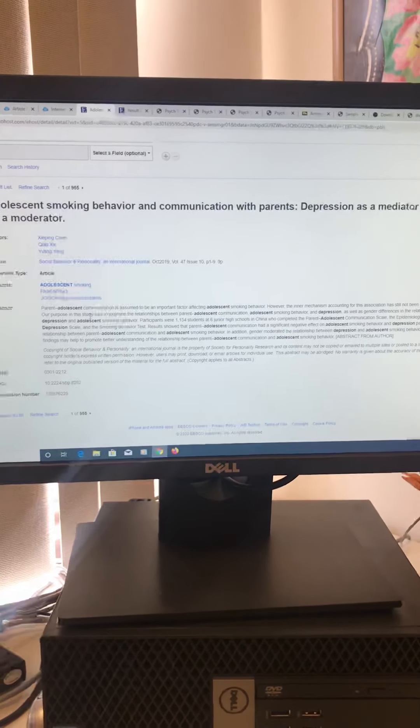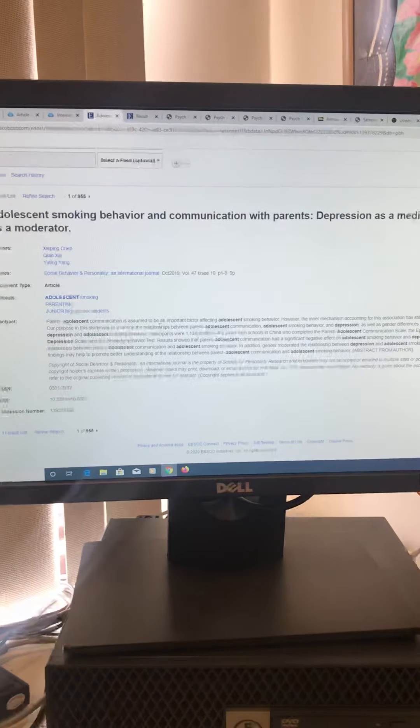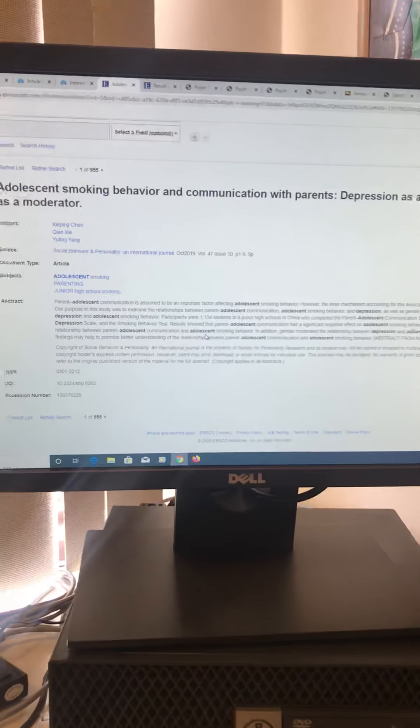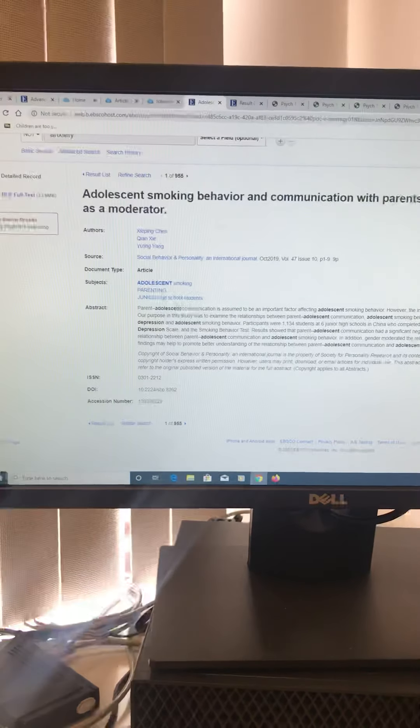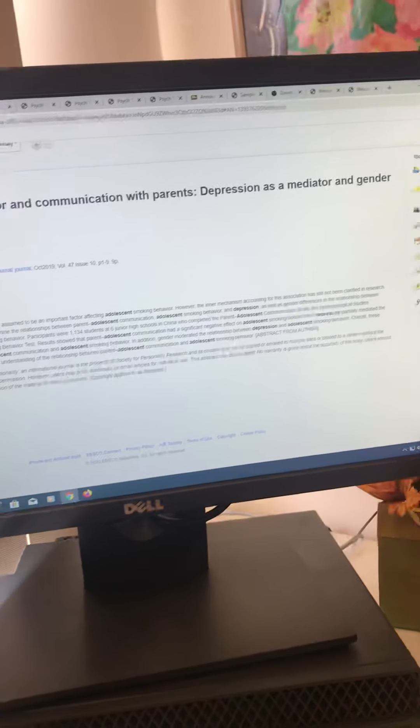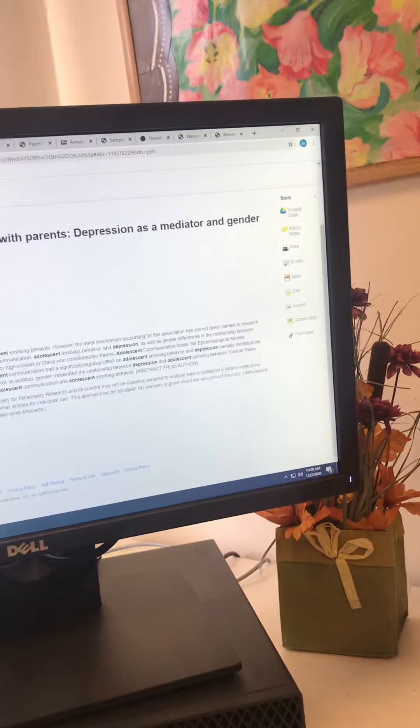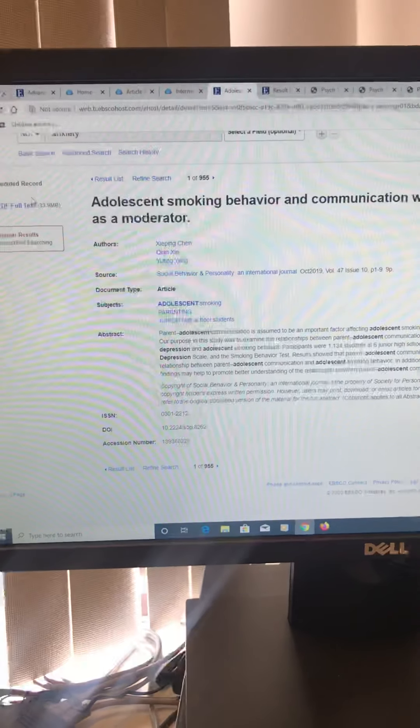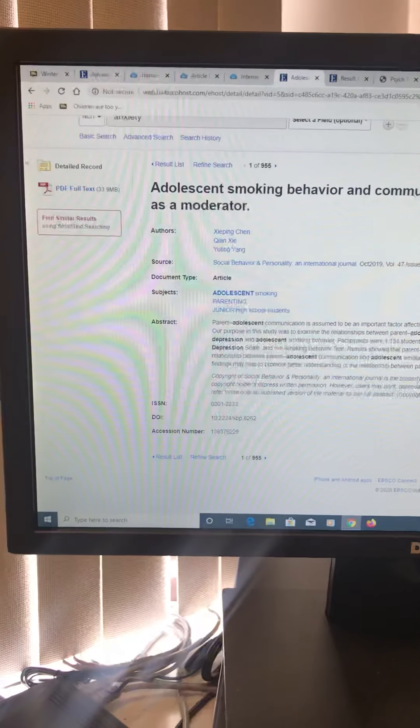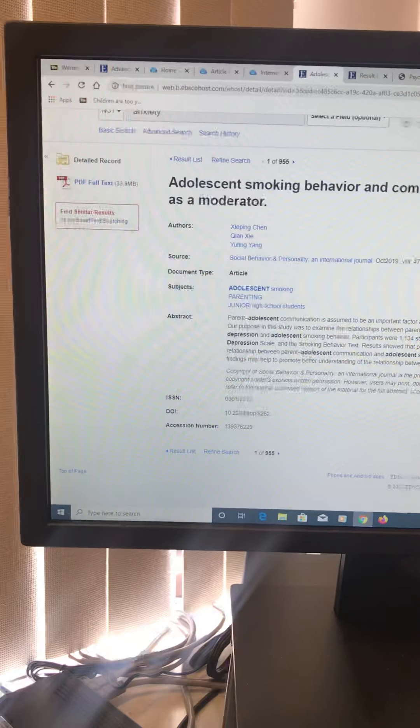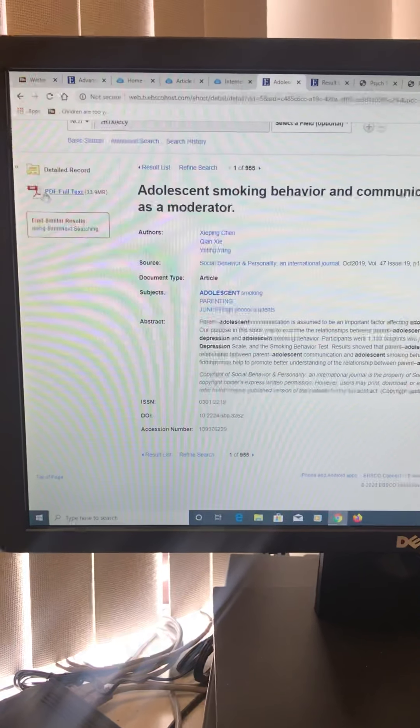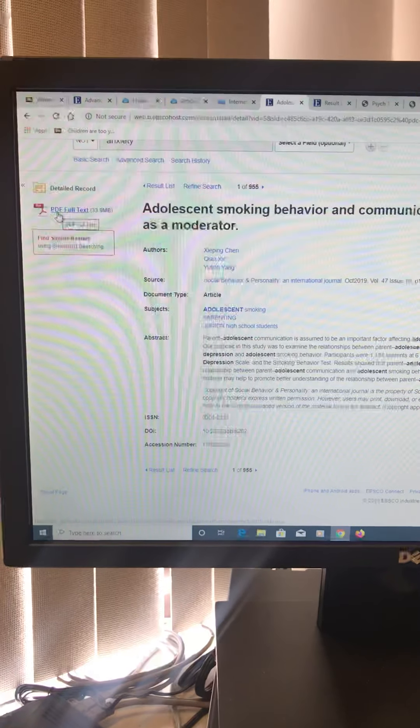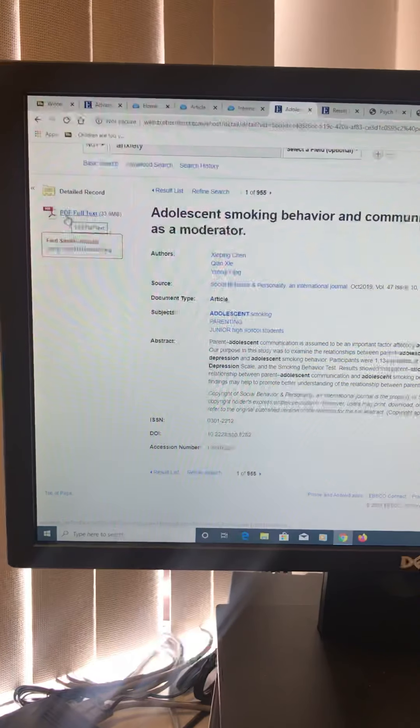And does the abstract seem like it's something interesting to you? Now to do our paper assignment, you cannot just read the abstract, you have to read the whole thing. But this helps you decide, hey, this is kind of what I'm talking about. This is what I want to research. I'm going to keep this one. So how can we find it? So to read the whole thing. Now, I didn't read it. I'm just going with it. Maybe I like it. It sounds great. It sounds like something I'm really interested in. So adolescent smoking behavior and communication with parents, depression.